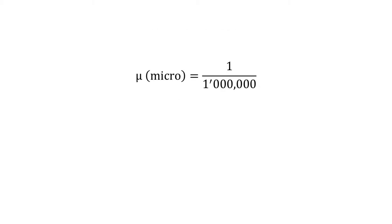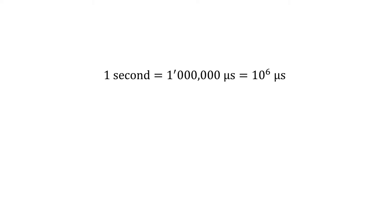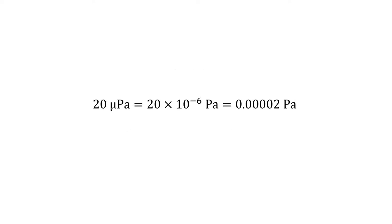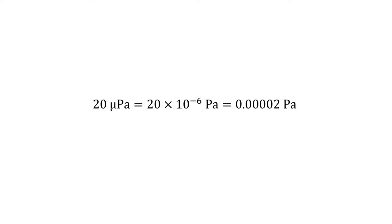The prefix micro, denoted with the Greek letter mu, means a million times smaller, or alternatively, a thousandth of a milli. For example, one second is a million microseconds, and one millisecond is a thousand microseconds. Then, 20 micropascals are 0.00002 pascals.